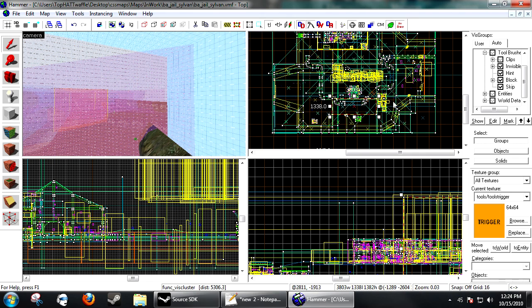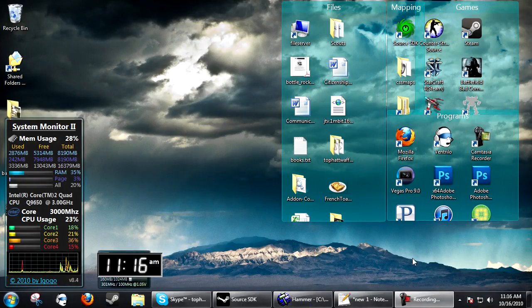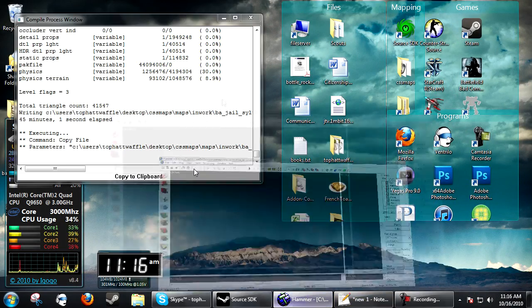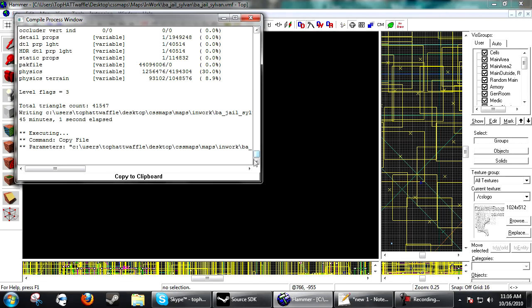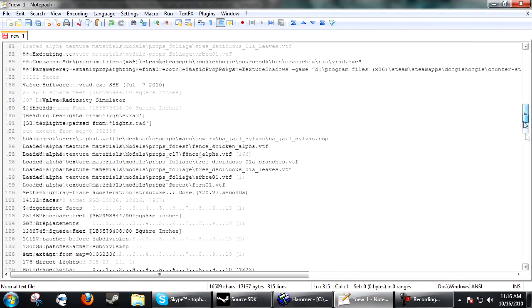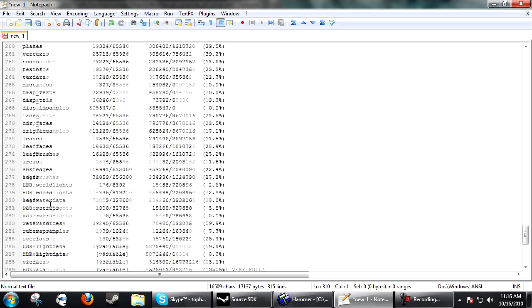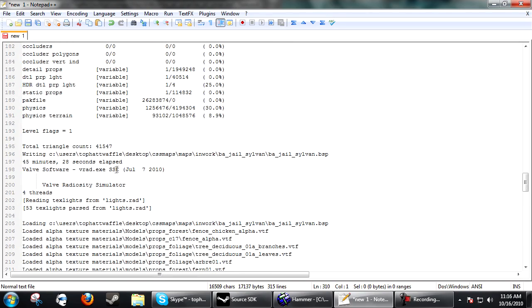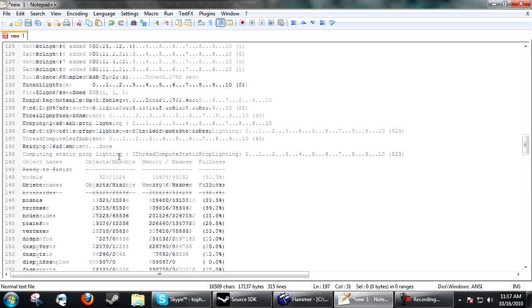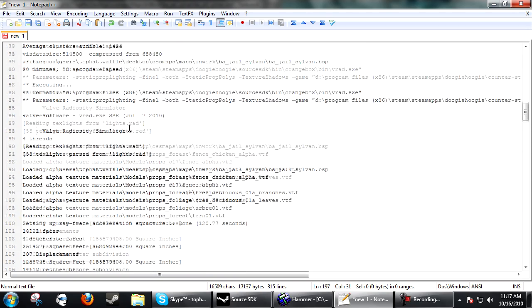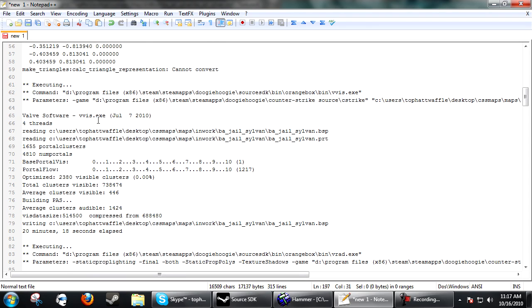Okay, so it's officially the next day from my clock down here and the map has been compiled. If we look at the log we can see that vrad has taken the exact same time at roughly 45 minutes, so that was not supposed to be affected. But let me scroll to vvis. Here it is. The vvis only took 20 minutes and 18 seconds over an hour and 56 minutes.